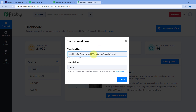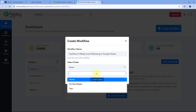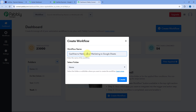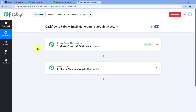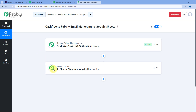You can give any other name as per your choice. After naming our workflow, we just have to select the folder in which we want to set up this automation, and then click on the create button. As we click on create, the workflow will open in front of us. In this workflow, we have two different windows — the trigger window and the action window.